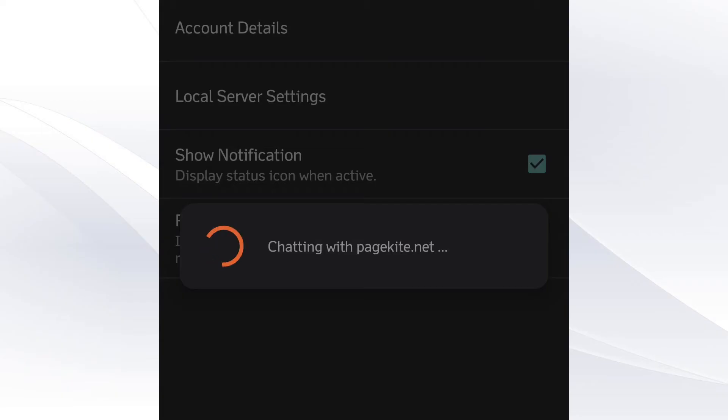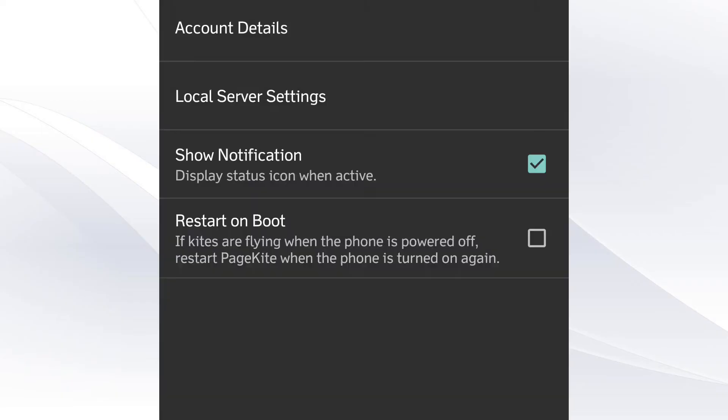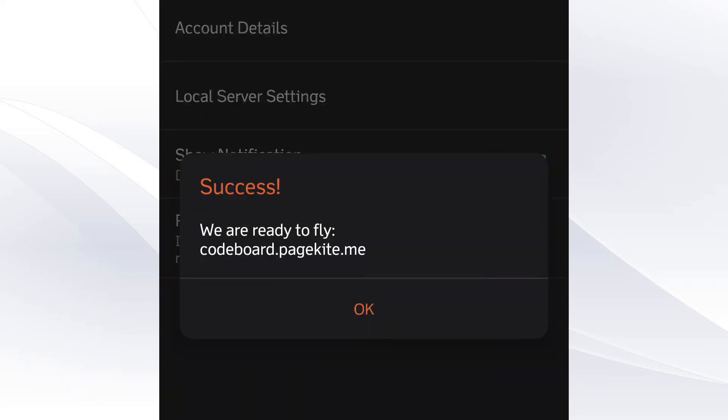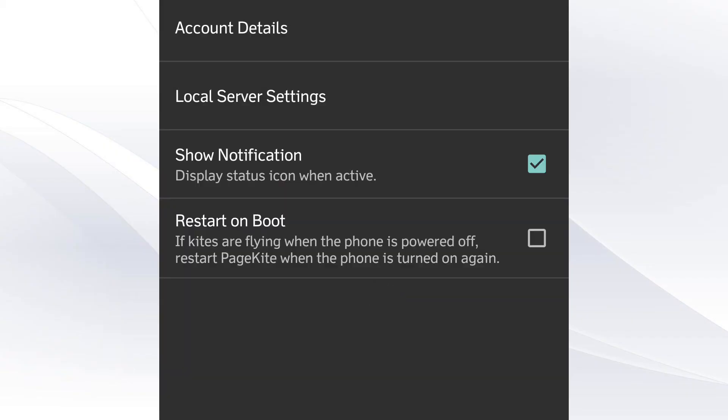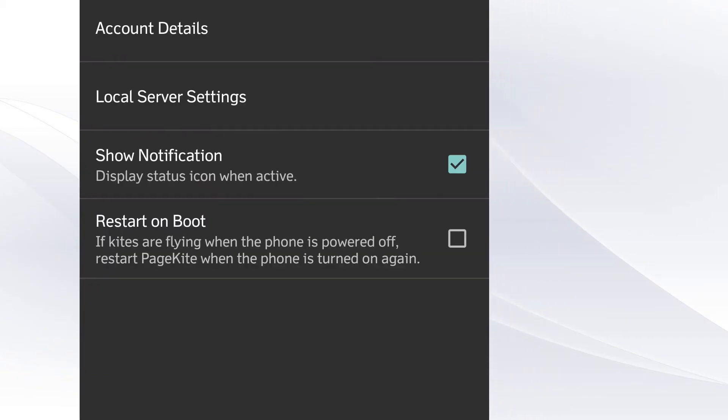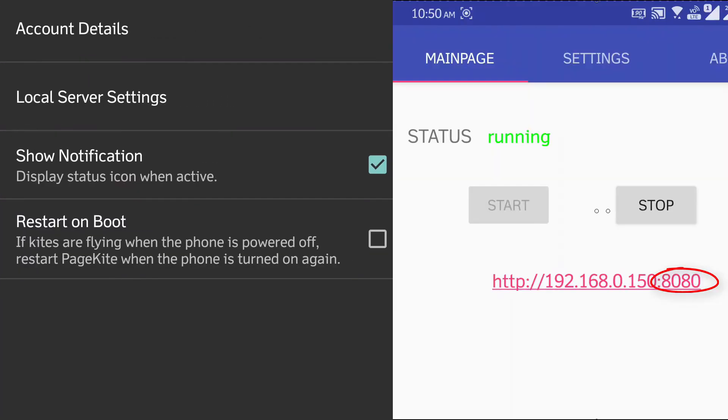It will show you alert with your public URL. For me it is codeboard.pagekite.me. Just dismiss the alert for now. Next if you remember, our server was running on port 8080. Right?